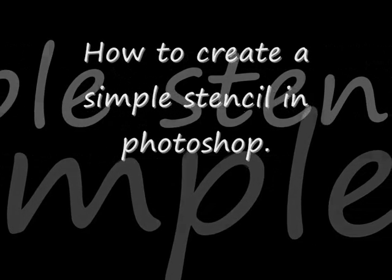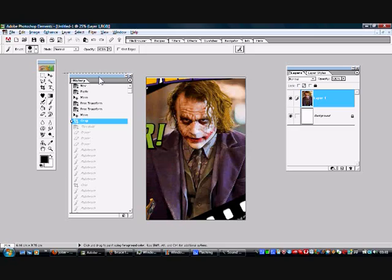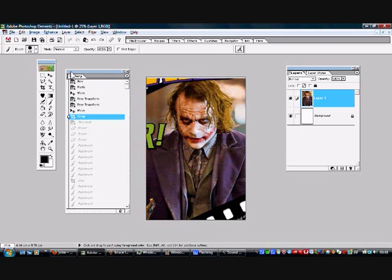I've decided to make a stencil of this Joker image, so I've opened it up in Photoshop. The first thing to do is get this image into black and white so that we can cut our simple one-layer stencil with it.